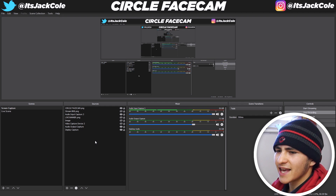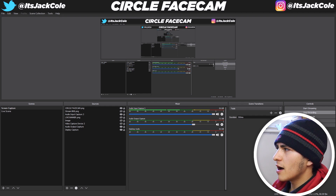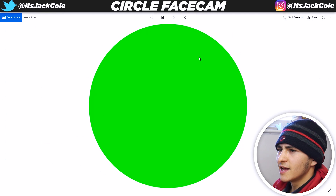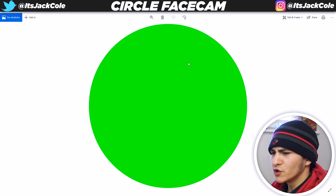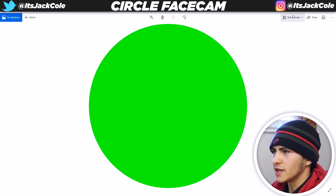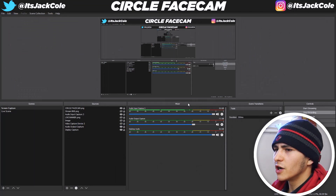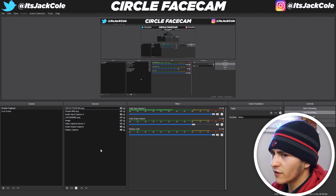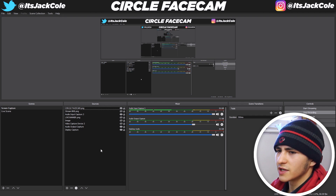To go about doing the circle face cam in OBS, first you're actually going to need a green screen circle. I'm going to leave it for download in the description — I've already created it for you. Or you can go into Photoshop and create yourself a custom shape. I've made a circle, but you can make any shape. You'll be putting your face into the shape using the alpha channel in OBS. Just make a circle to keep it simple.